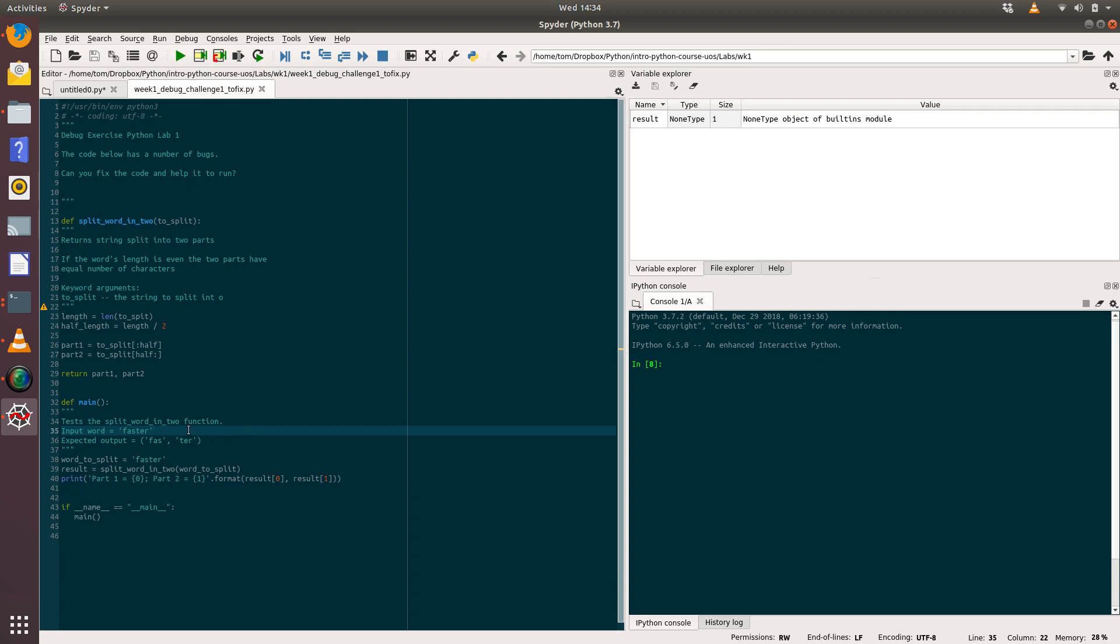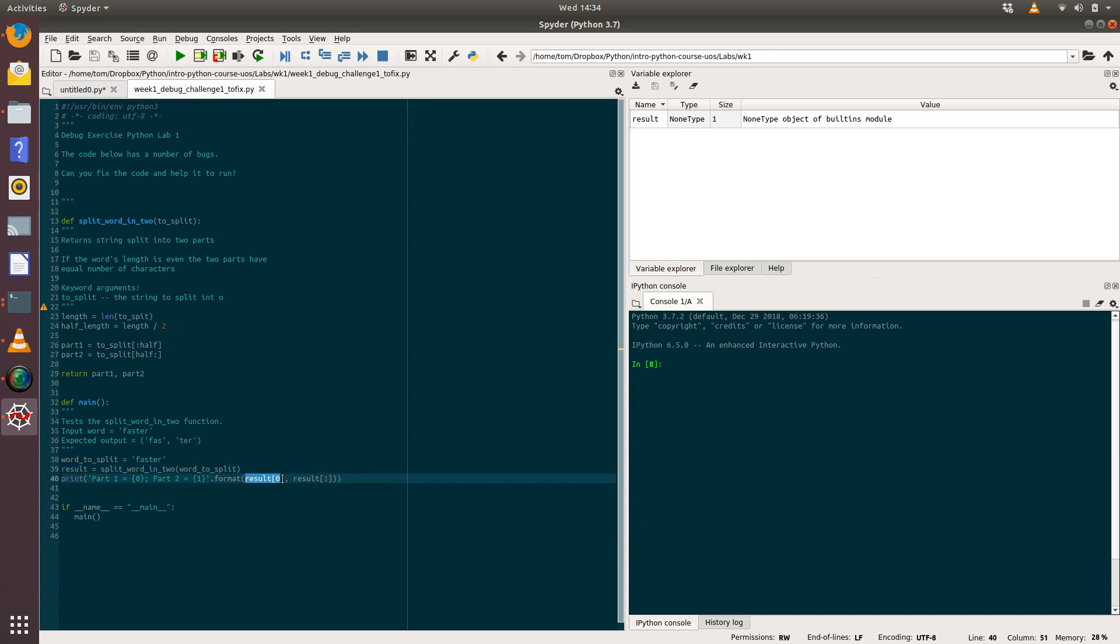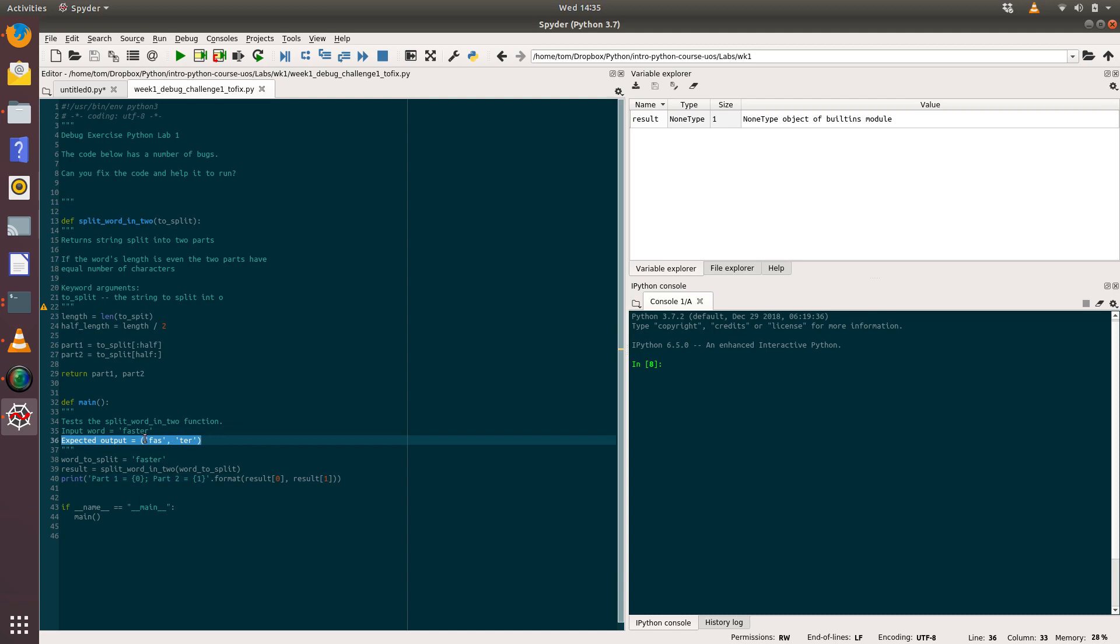If we have a look down here at main, we can see that there is a word_to_split which in this case is 'faster'. We're calling the function split_word_in_two where we're passing in word_to_split, and that's returning results. Result comes back as a tuple, basically a list of two items, and we're going to print part one and part two to the screen.